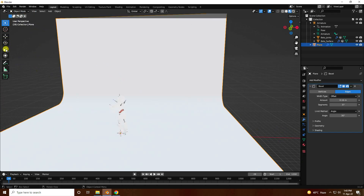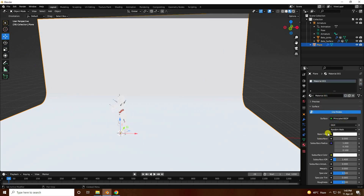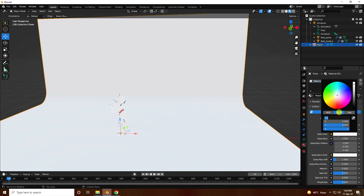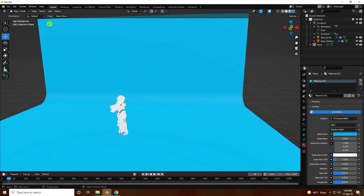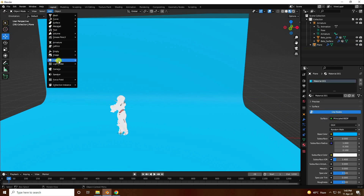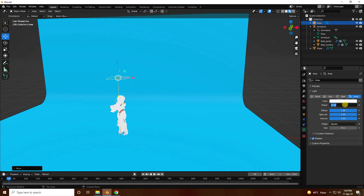Apply a material on the background. Select the material, create a new material, and set the base color to blue — color code 0.6, 1, and 1. Next, apply a simple area light. Increase the area light size to 4 and set power to 50.